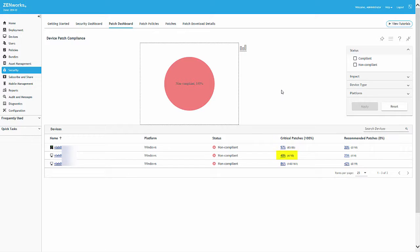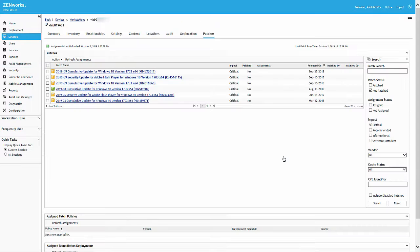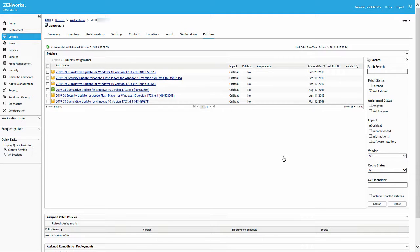Notice that the device is currently at 40% compliance. We'll come back to this dashlet after creating and applying the patch policy to see how our compliance has changed.